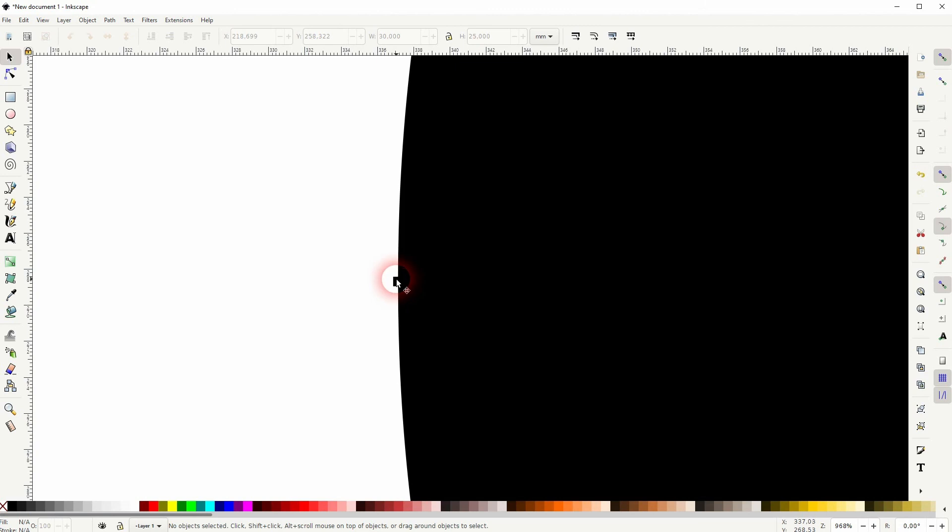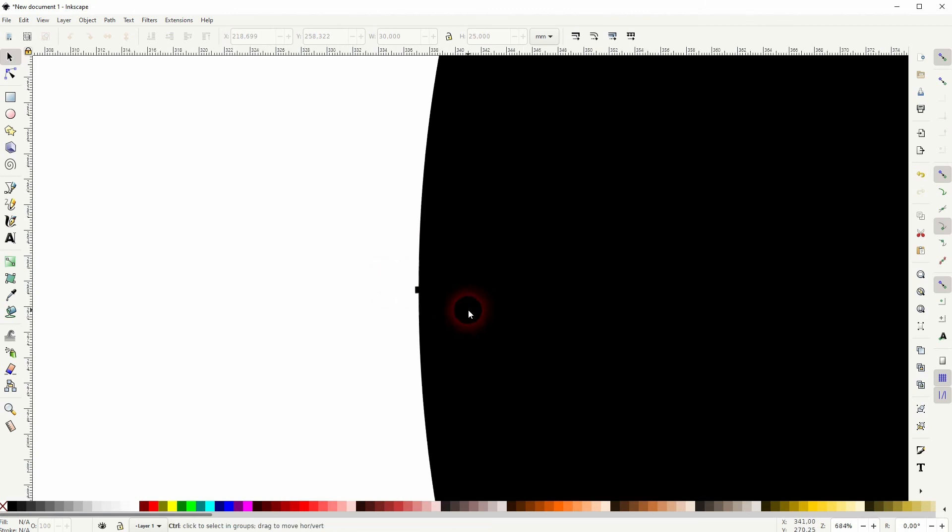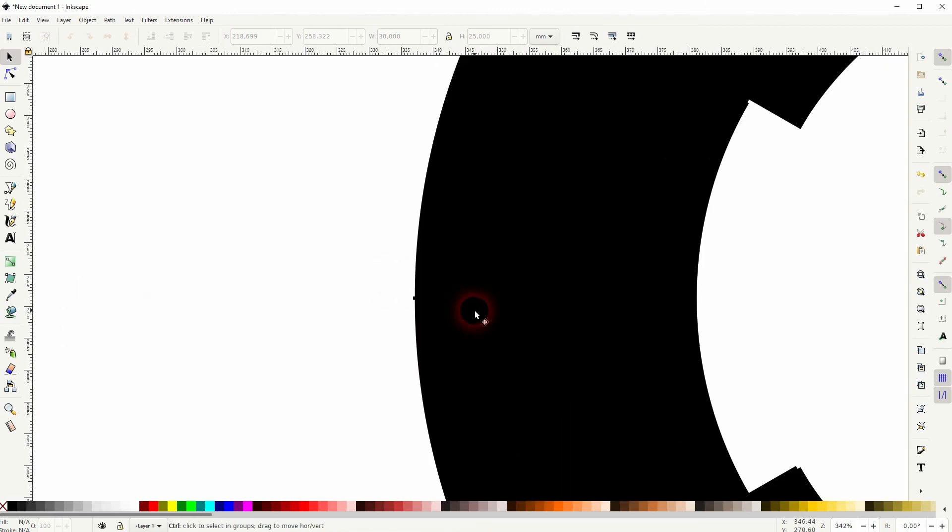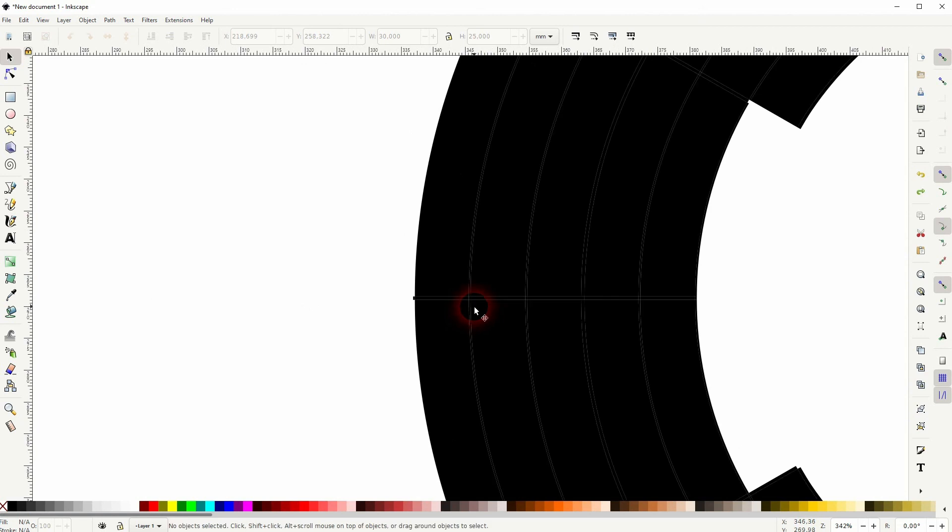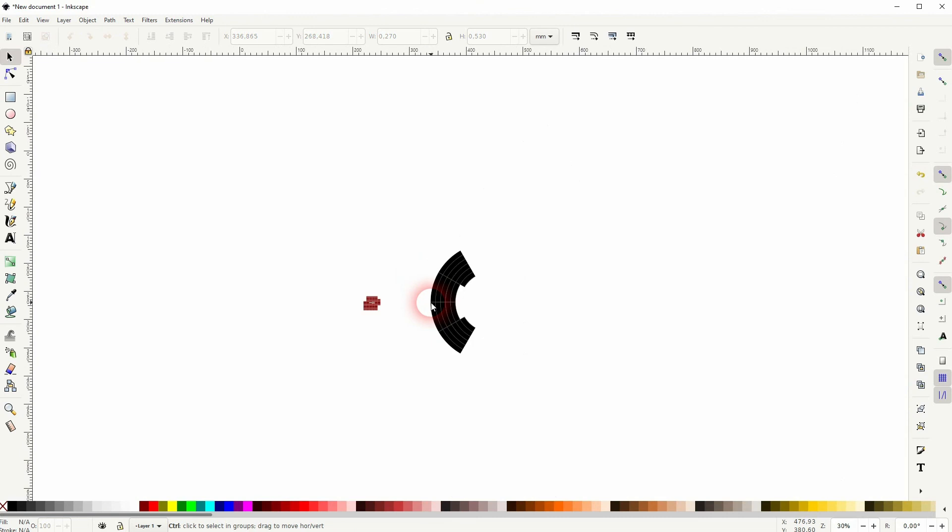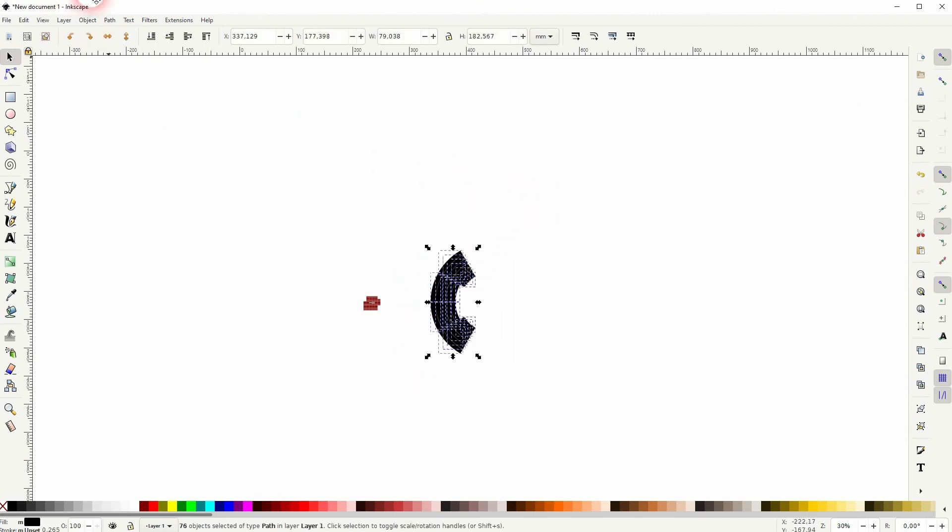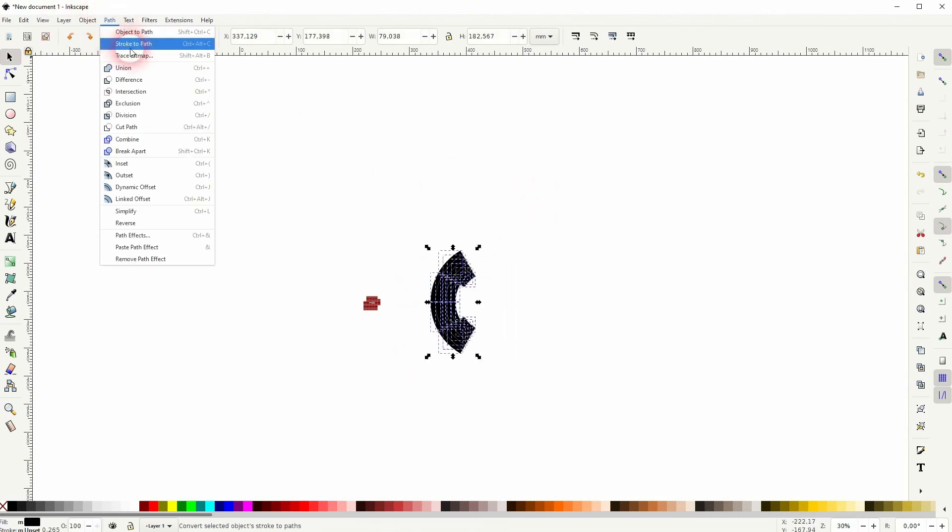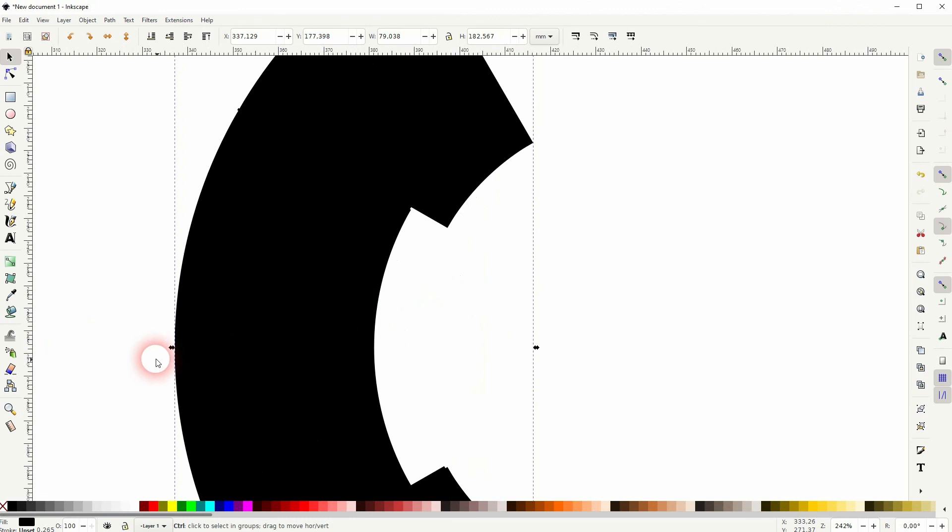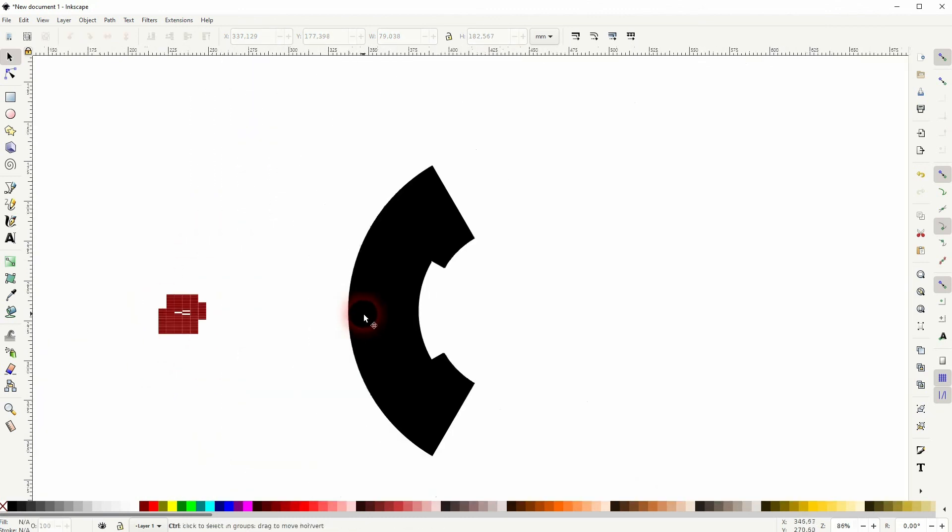As you can see here, I've missed a small element. If that happens, just press Ctrl+Z until you've reached the point where there are single elements, delete it, select it again, Path and Union. And this is how you can use grids in Inkscape as a shape builder tool. I hope this video was helpful. Thank you for watching and I'll see you next time.